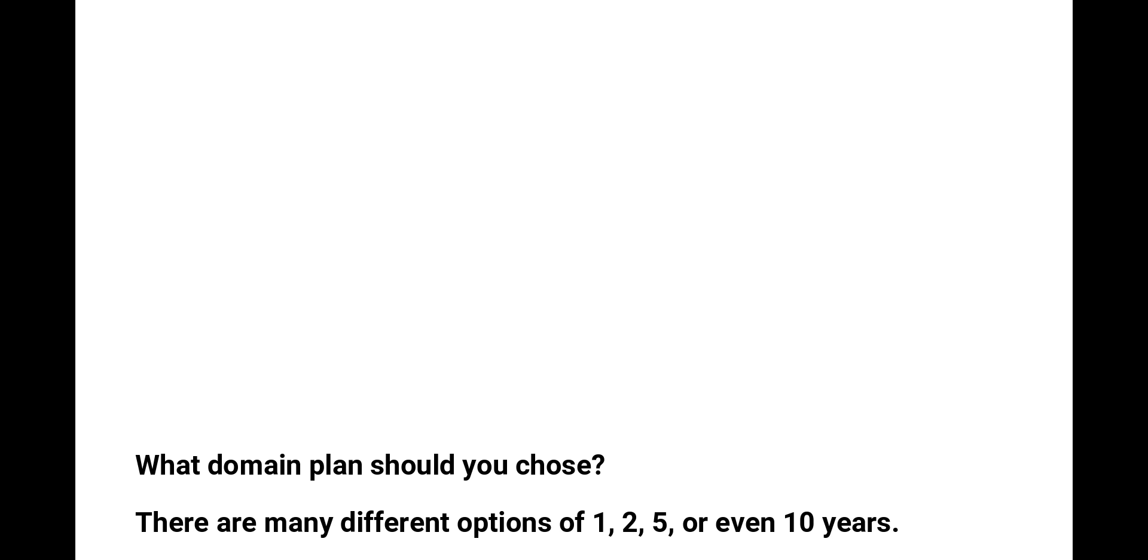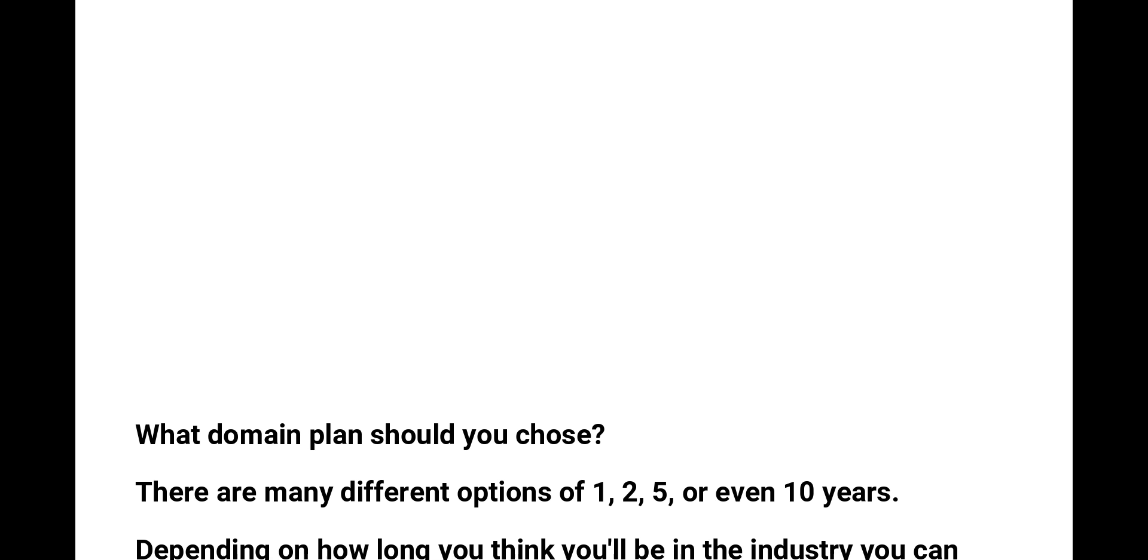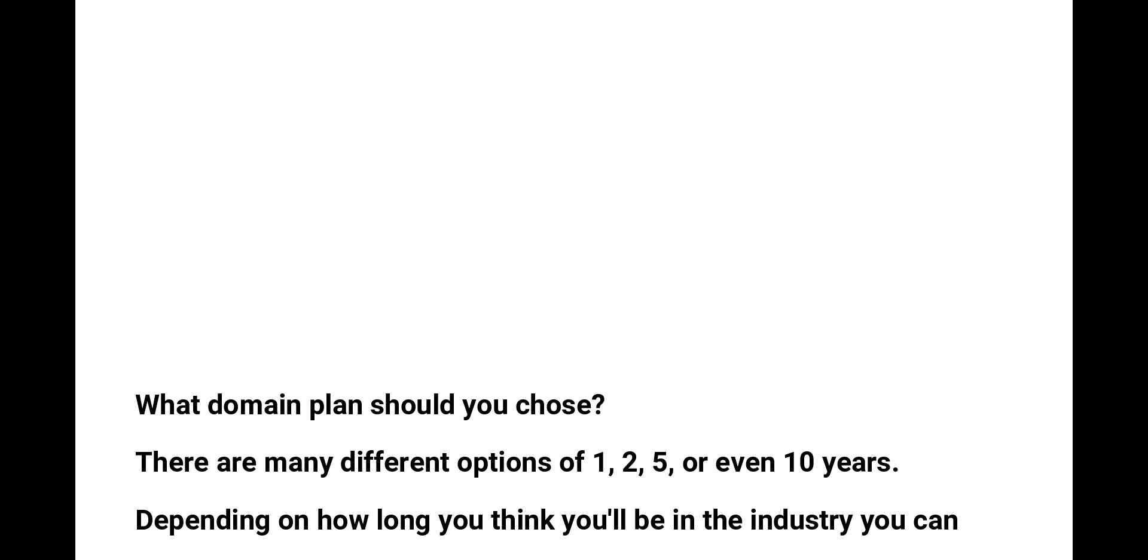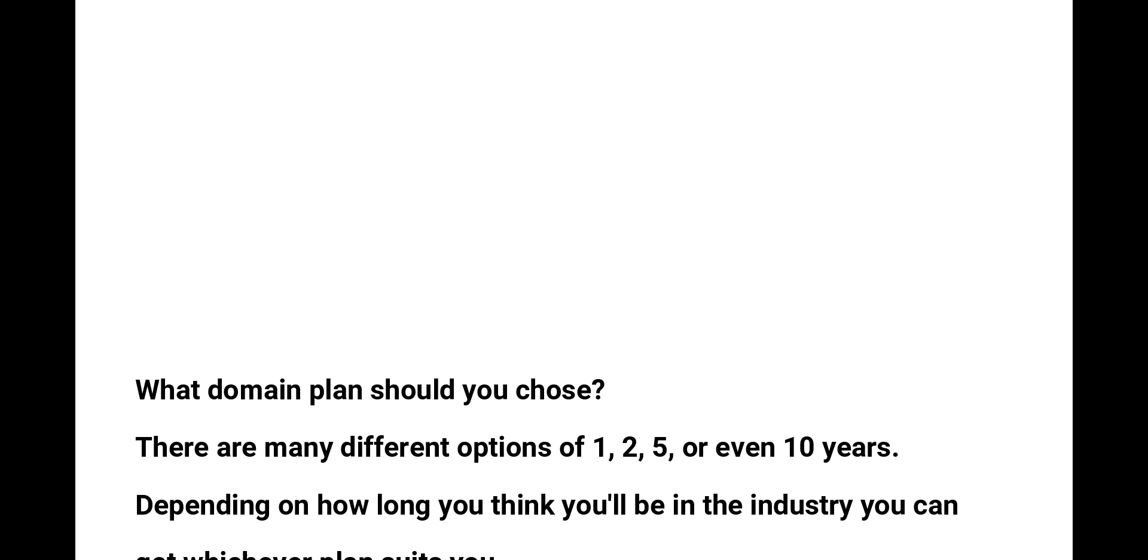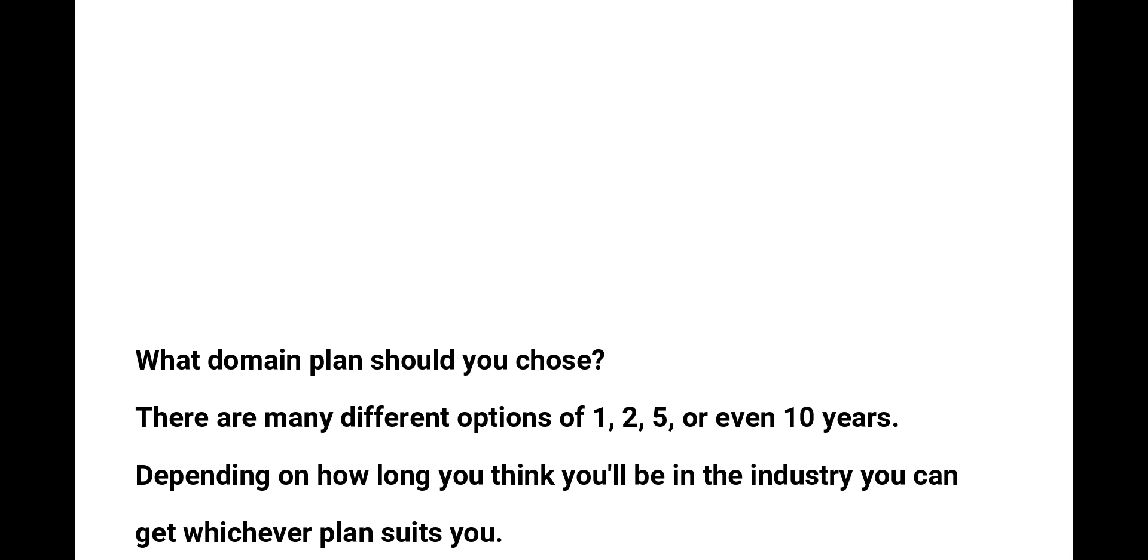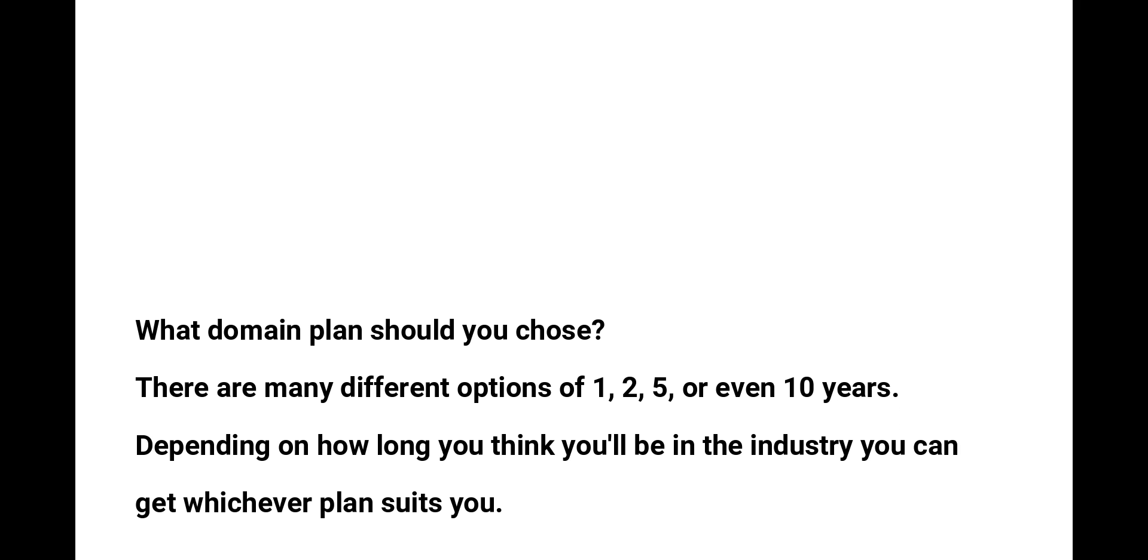Domains come with a lot of different plans. You can choose between one, two, five, and ten years. Depending on how long you think you will be in the industry, you can buy a domain and potentially save money. The longer you buy, the bigger discount you get.